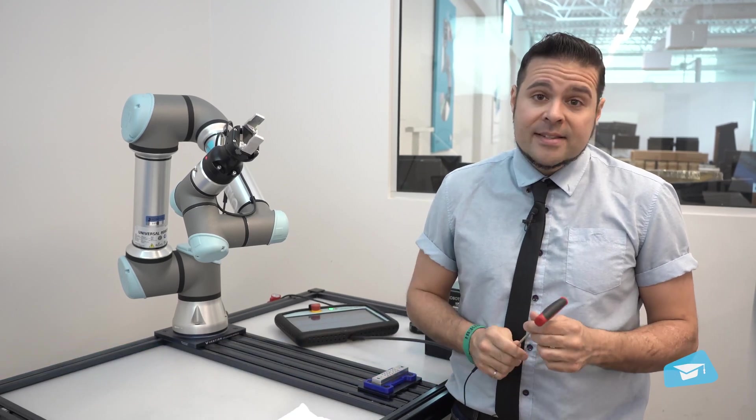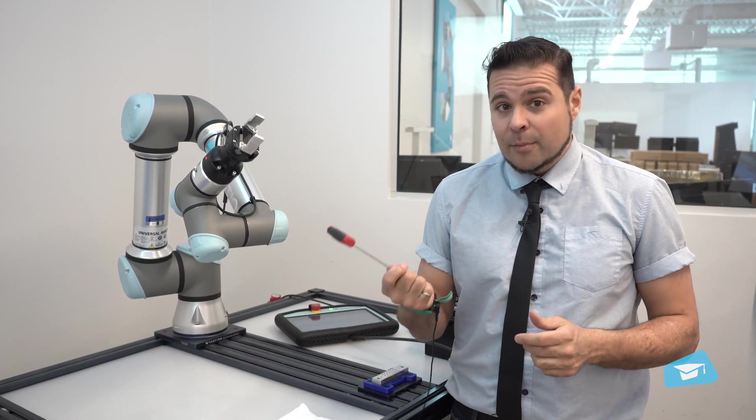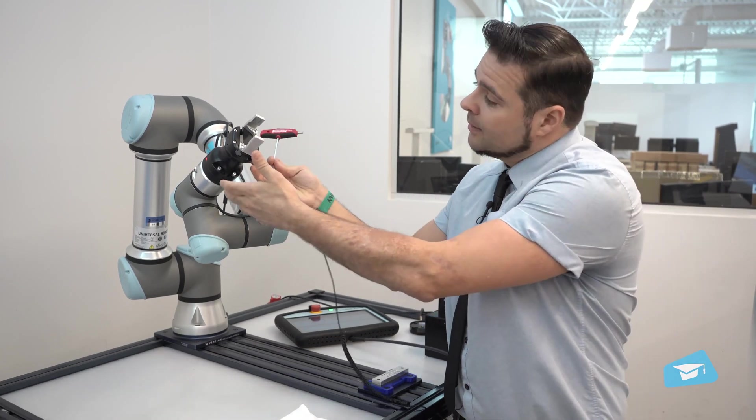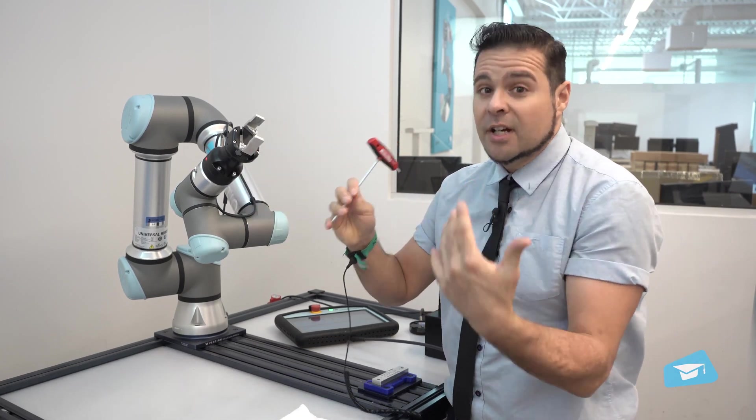So first of all, simply take a 4mm hex key and take it off the coupling.